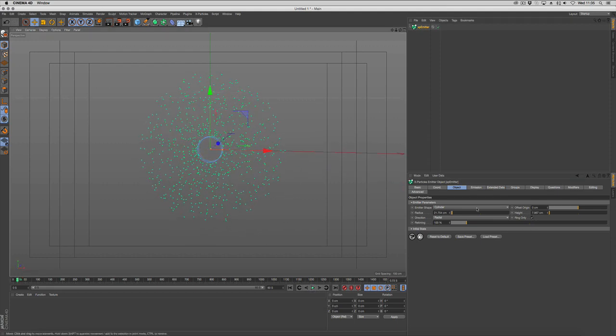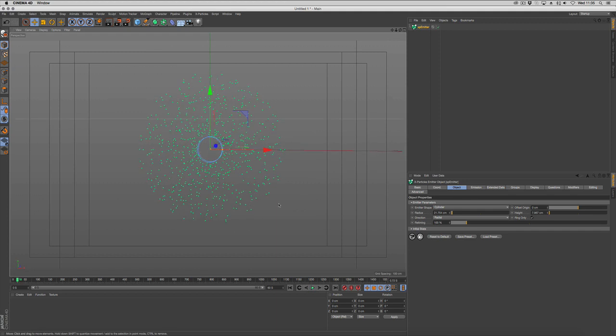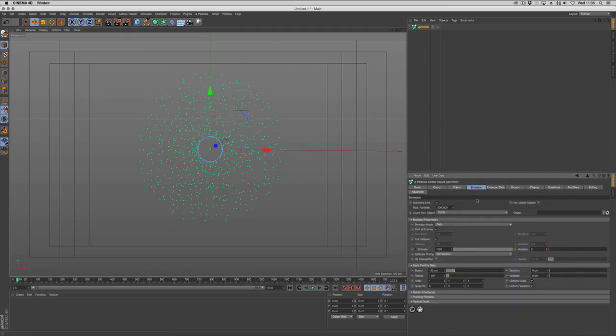And what we want to do is start controlling this using sound. I'm just going to change the emission to 2000 particles per second with a lifetime of 4 seconds with a variation of 1.